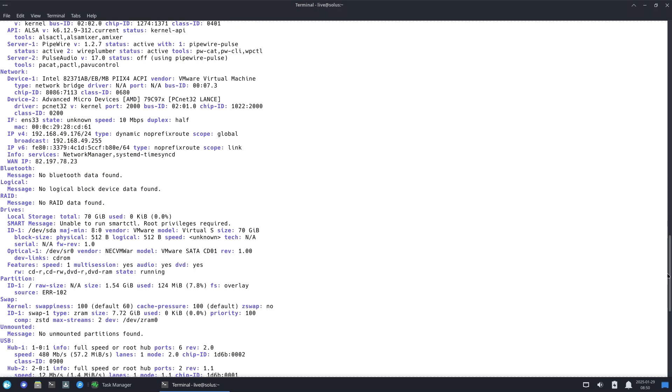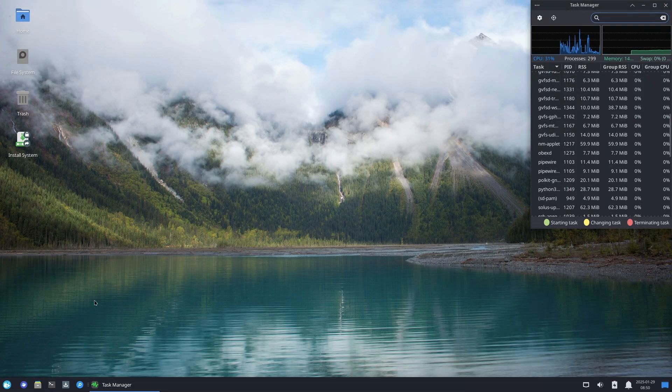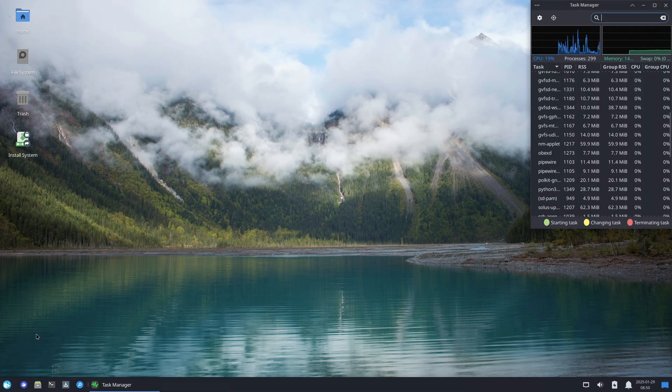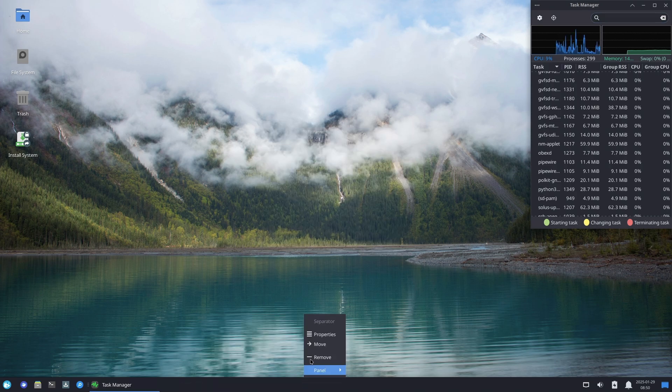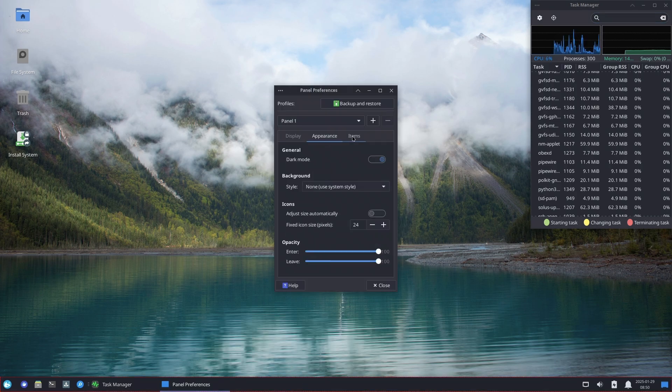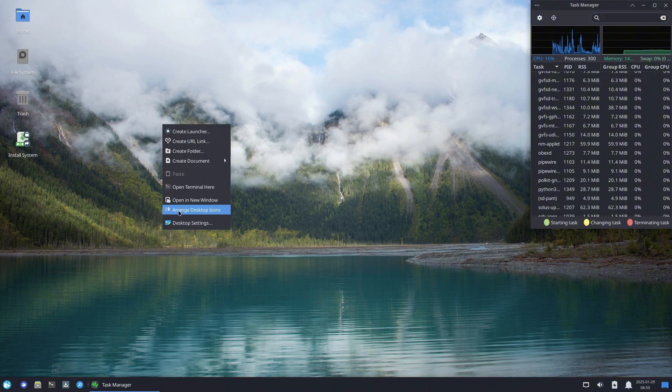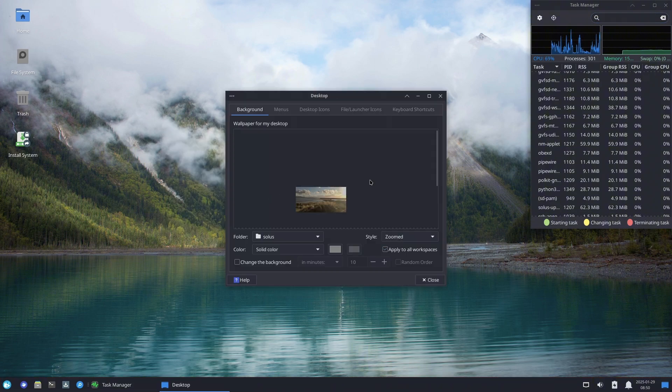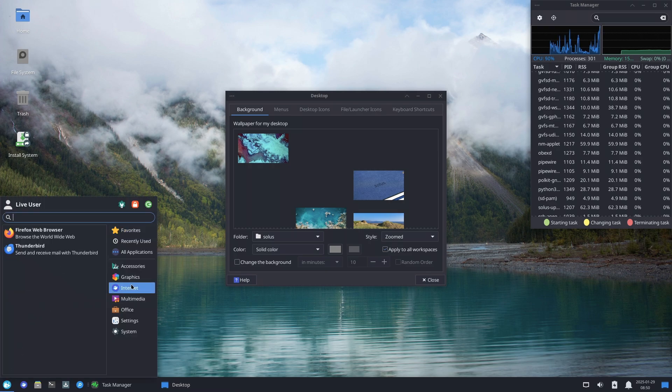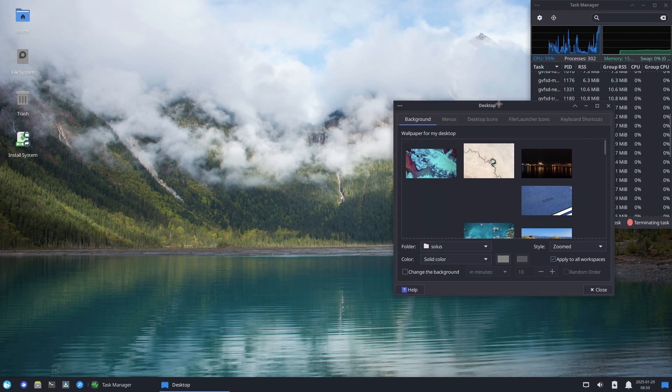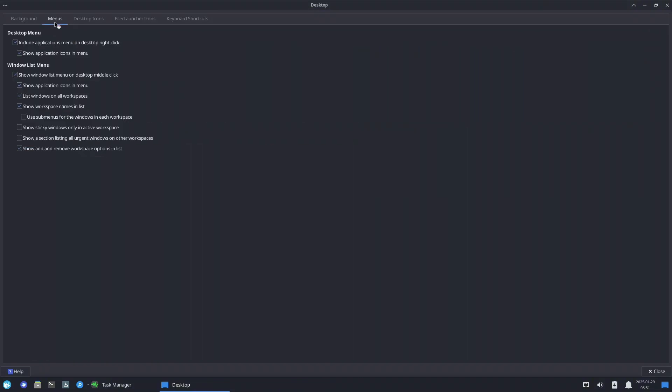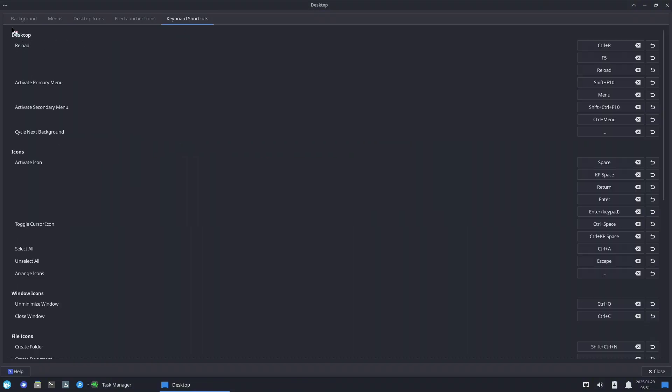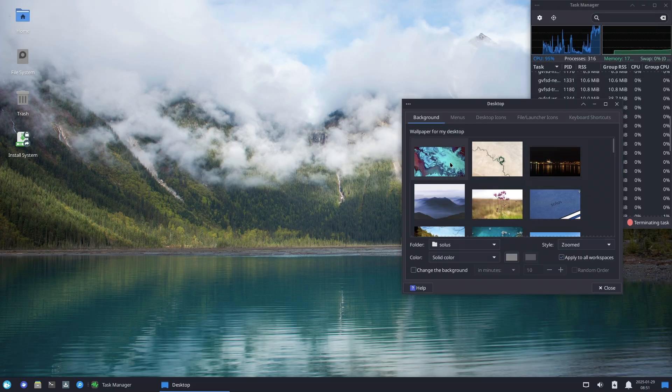LibreOffice 24.8.4.2 for all your productivity needs, and Thunderbird 128.6.0 for efficient email management. For multimedia playback, different editions come with optimized software. Budgie and GNOME editions ship with Rhythmbox for audio playback and Celluloid for video. Xfce ships with Parole for multimedia playback. Plasma features Elisa for audio and Haruna for video.